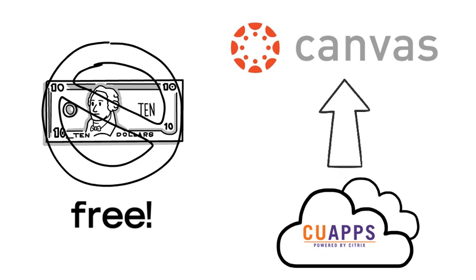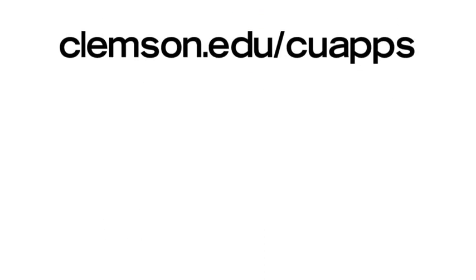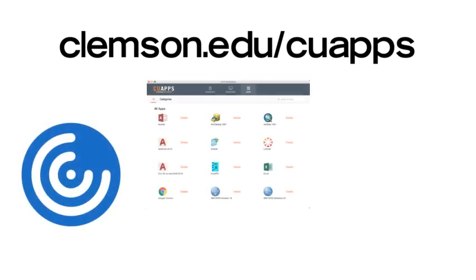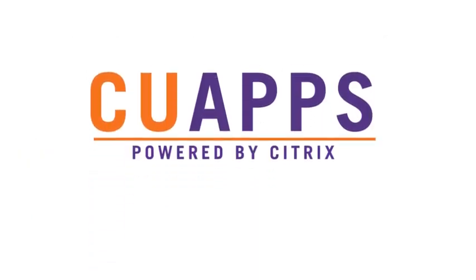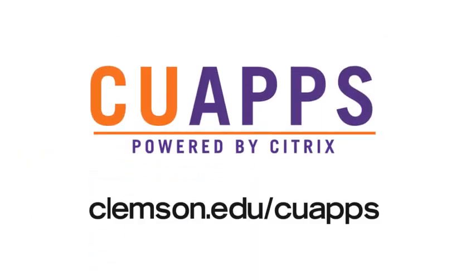It's easy to get started. Just head to Clemson.edu slash CU Apps. There you can learn more and read frequently asked questions. All you have to do is download the Citrix installer, log in, and you're good to go. CU Apps powered by Citrix. Software in the cloud at Clemson.